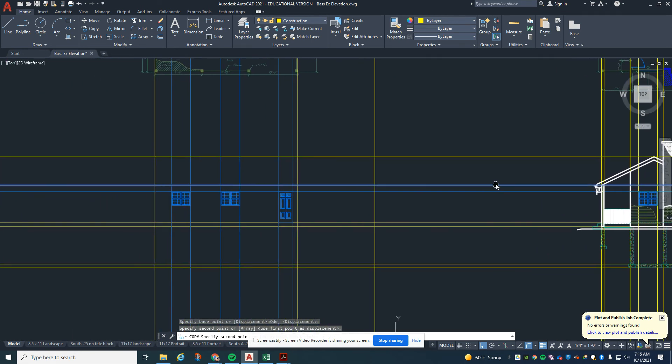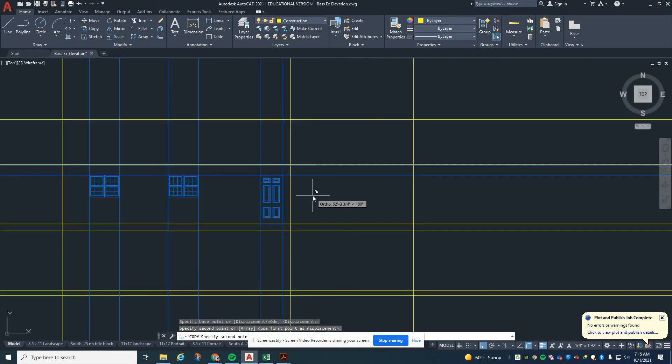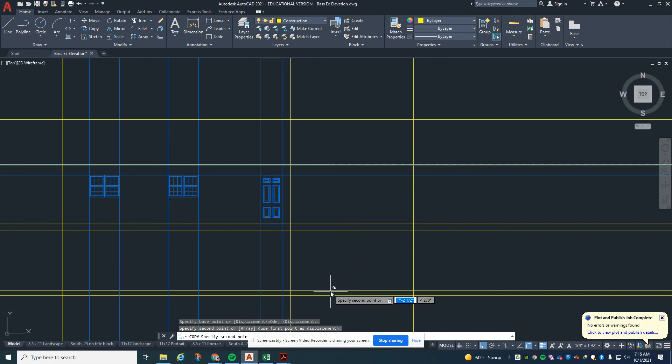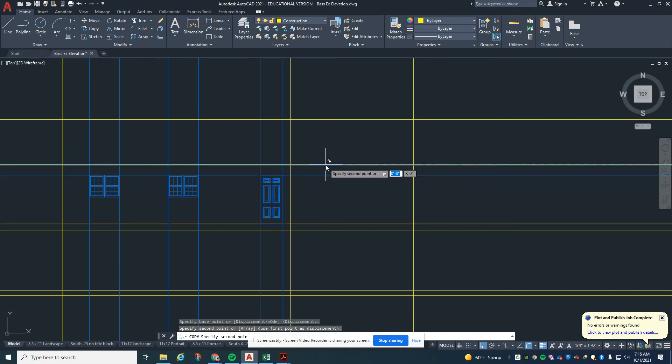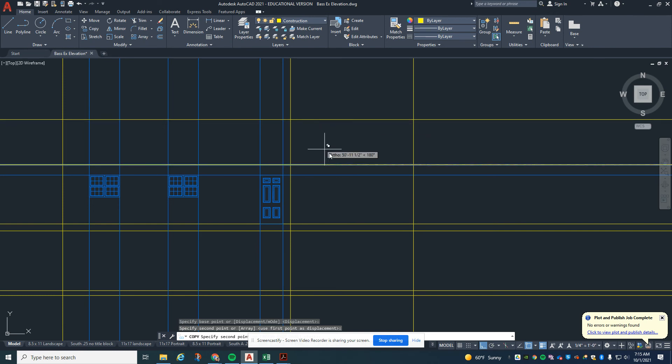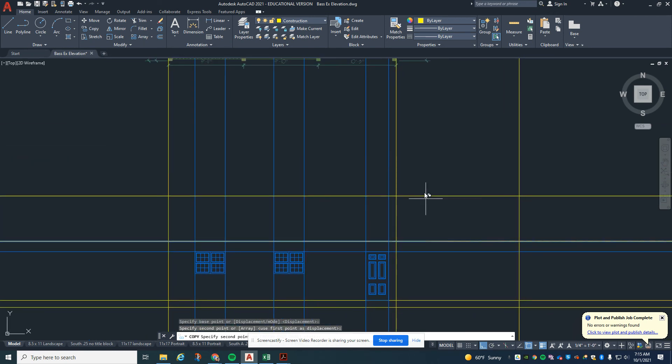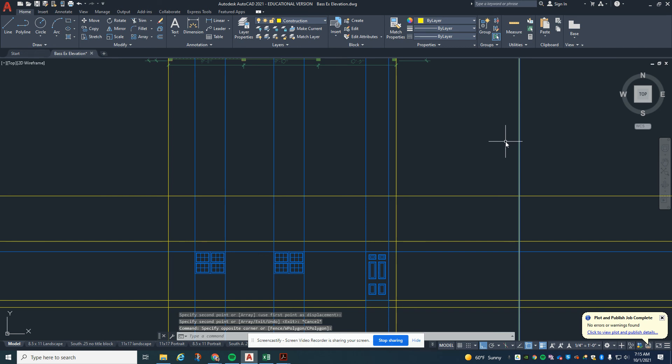So we should have one, two, three, four, five, six, seven construction lines up. And then coming across here, we don't need this one anymore.